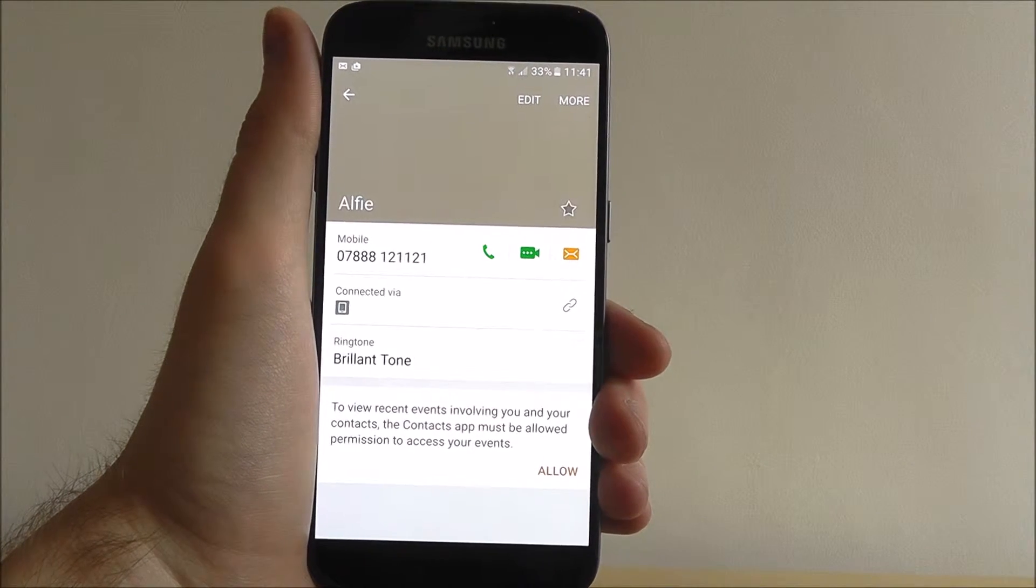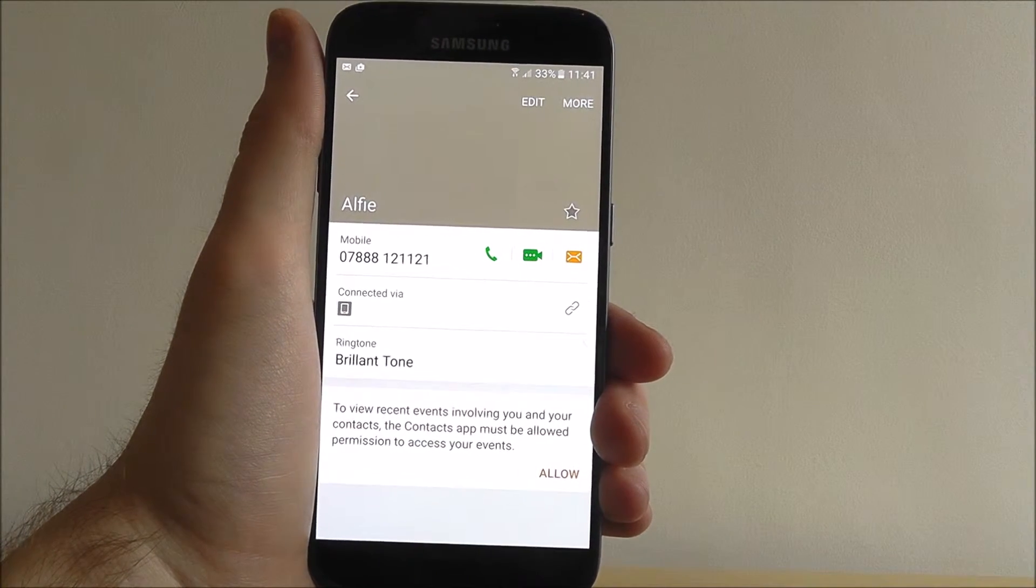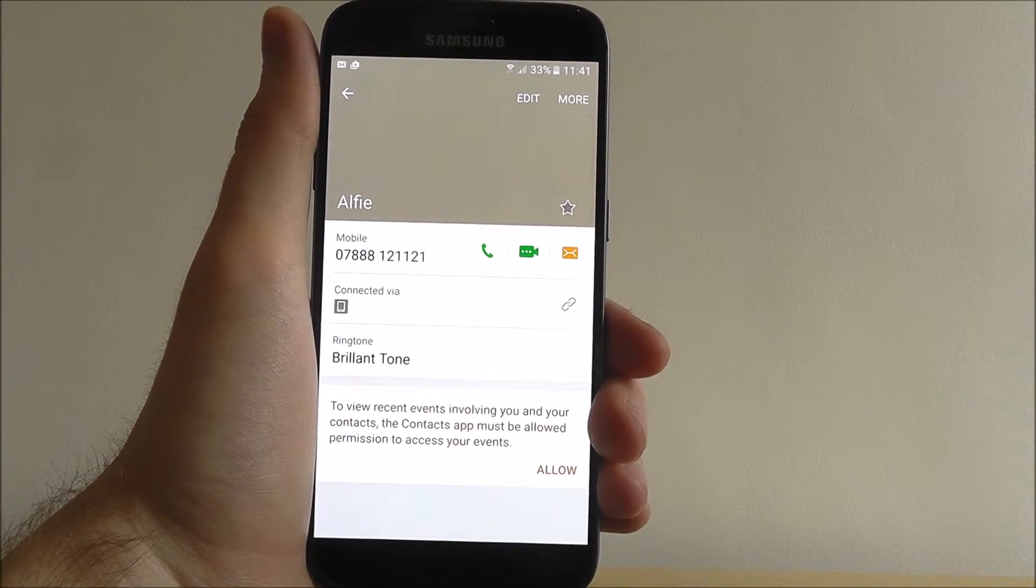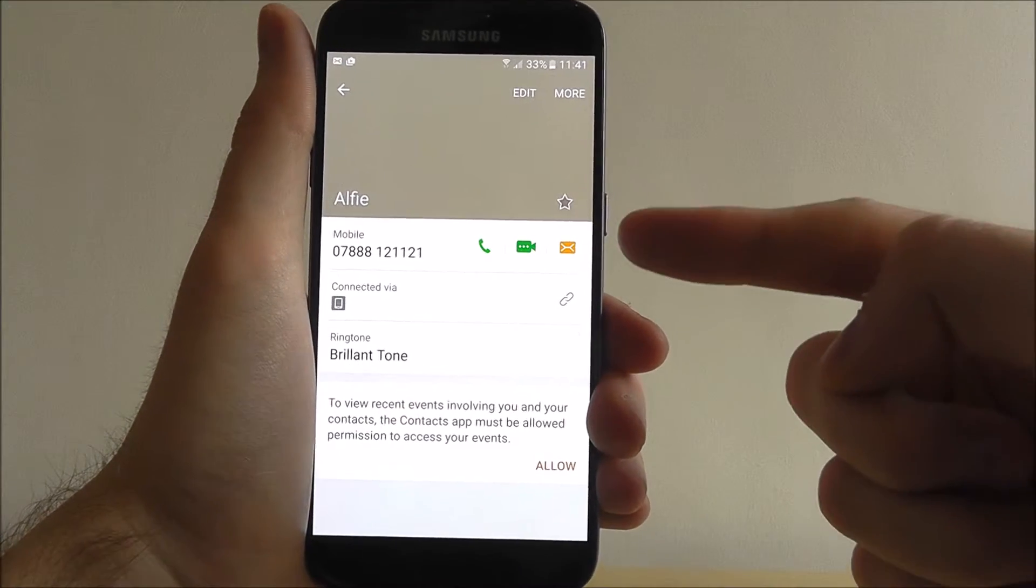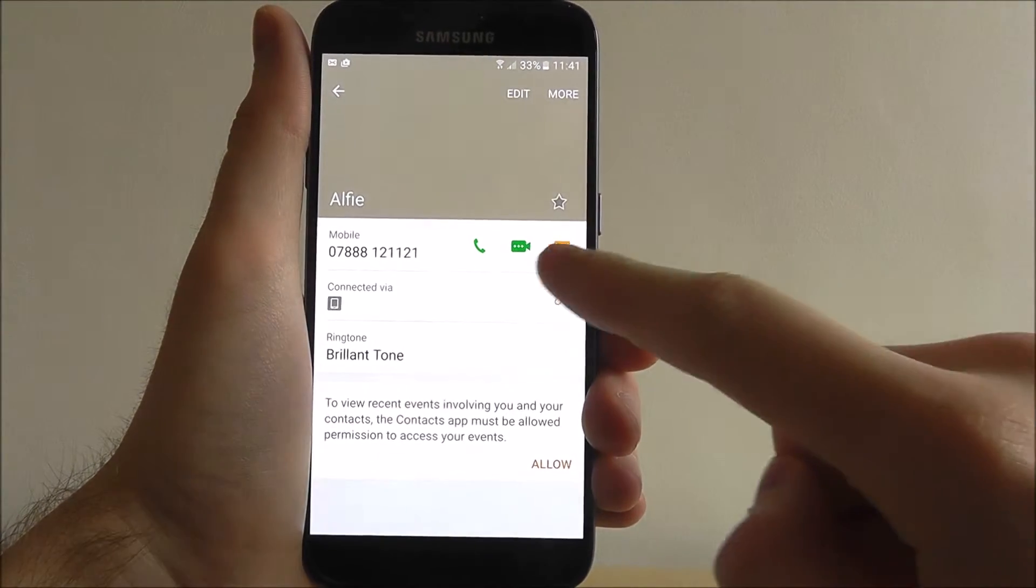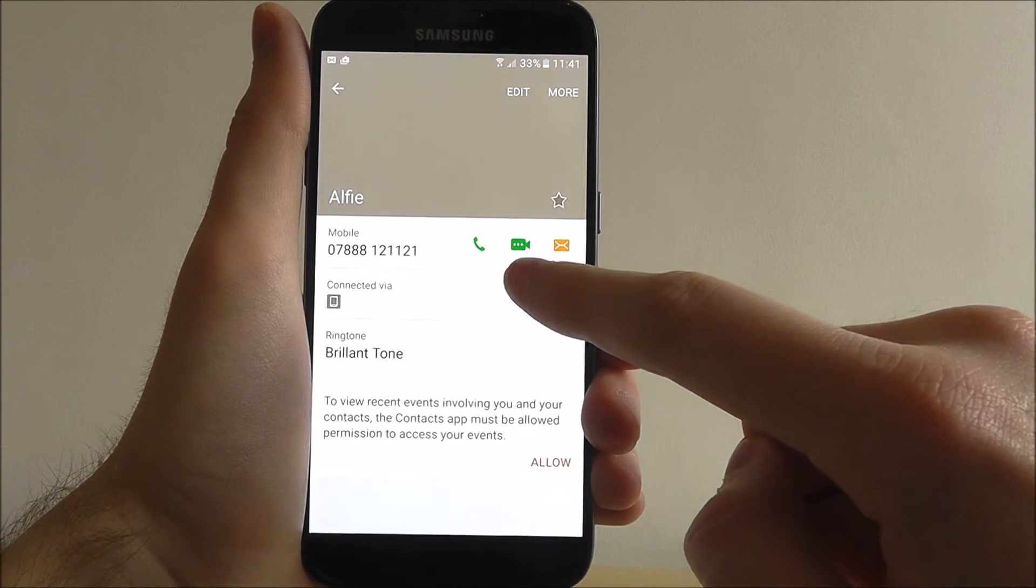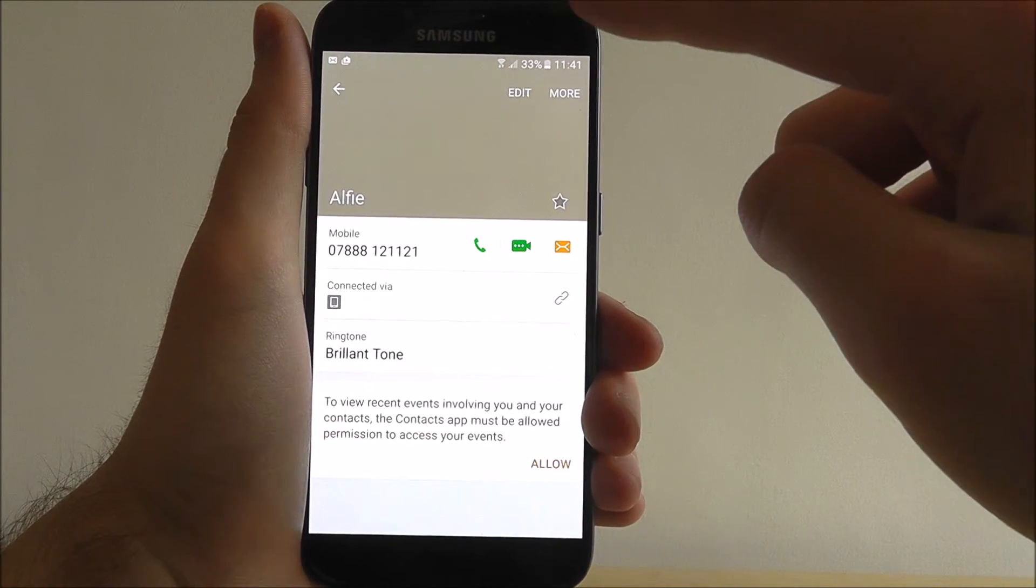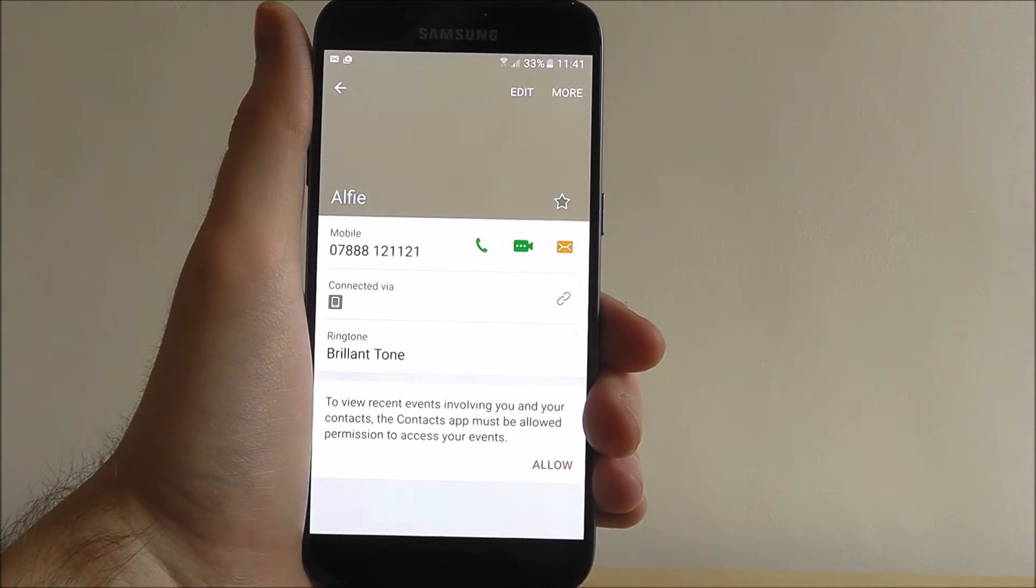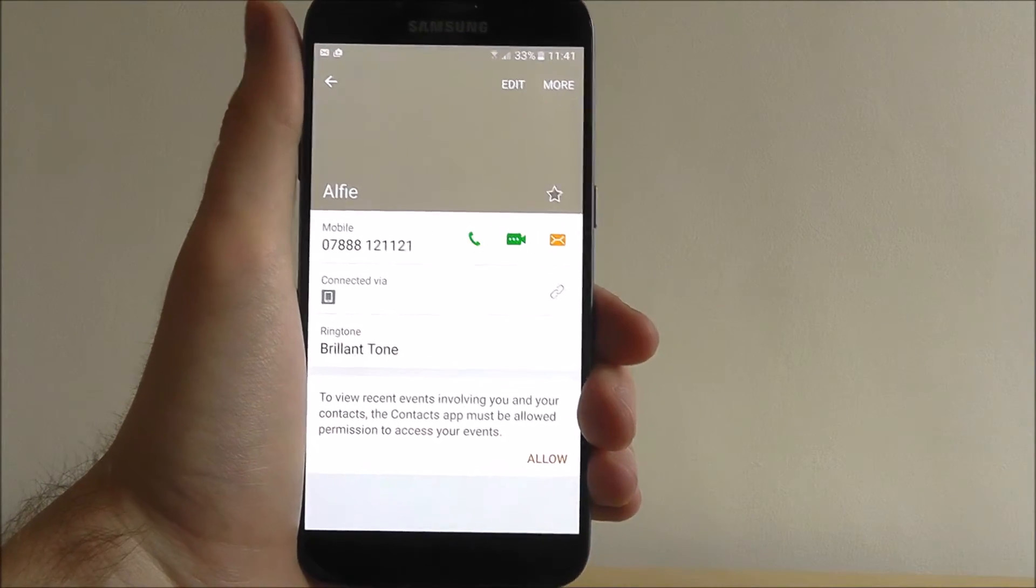Now what it will give you is an overview, so you'll be able to see various details that you've entered. Use these options here to give them a ring, give them a video call using your front-facing camera on the device, or simply send them a message.